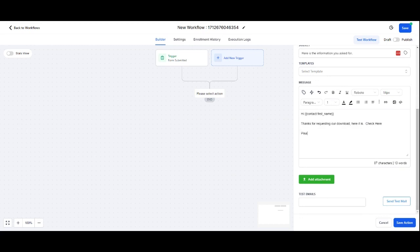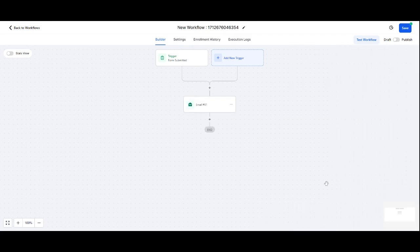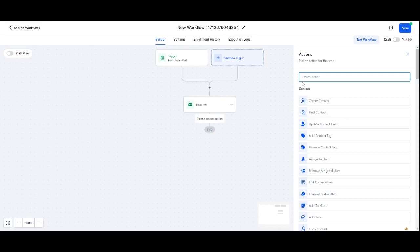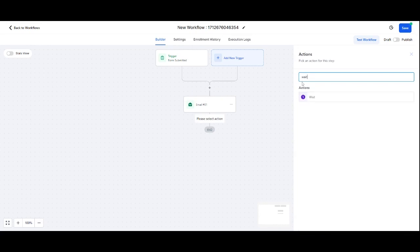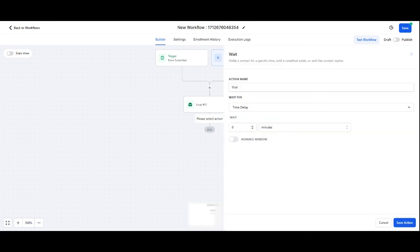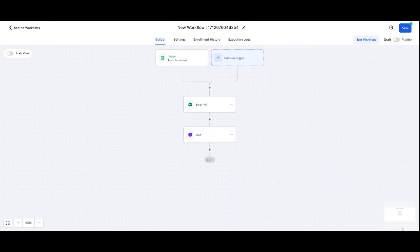'Please let me know how you get on.' Brilliant. And what I can do is I'm going to save this now, and then I can add a wait. Wait one day and save.